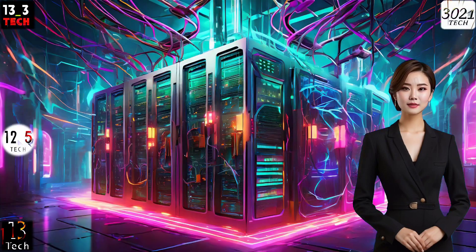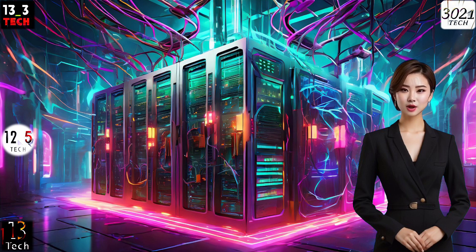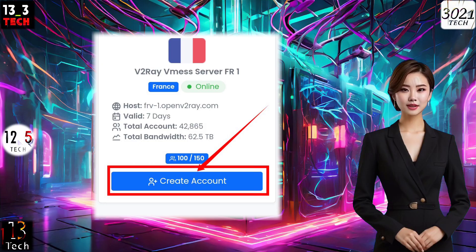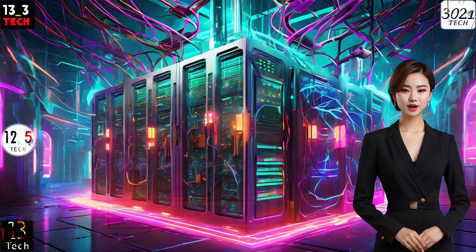Step 3. Now, it's time to choose a location for your server. Click on the Create Account label to proceed with setting up your server.